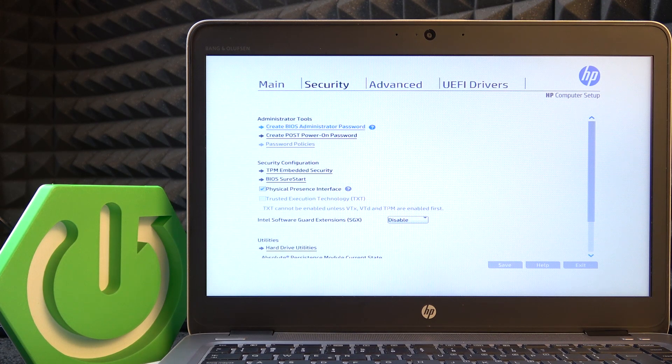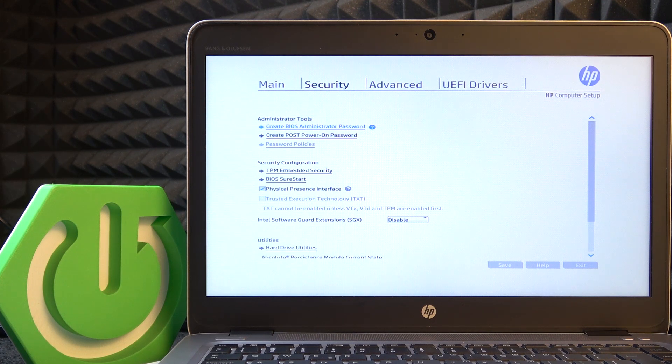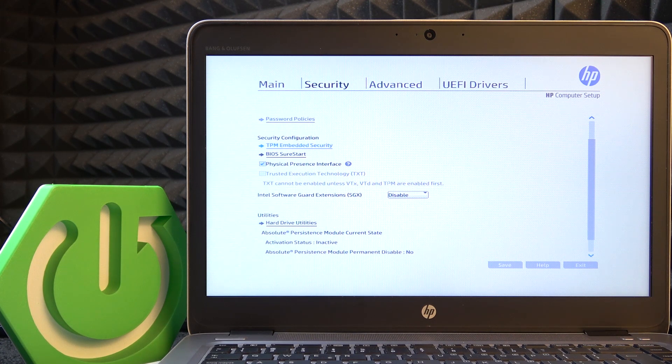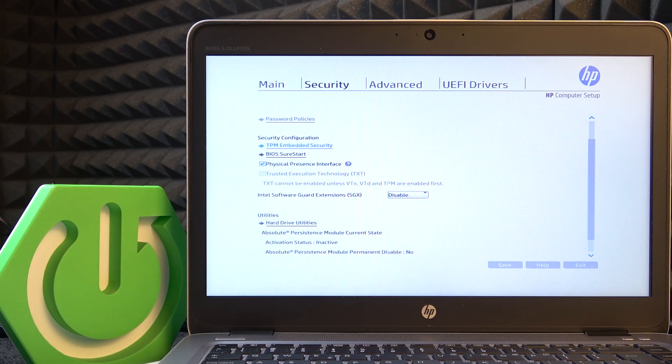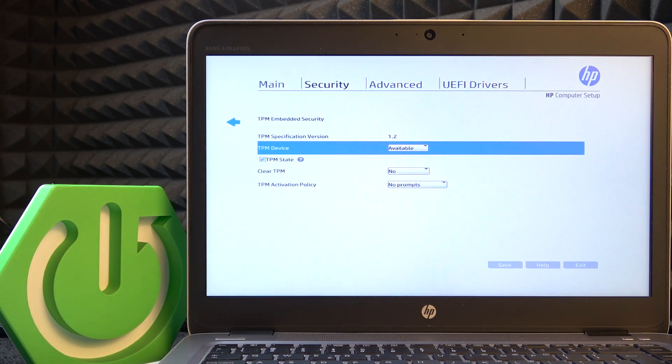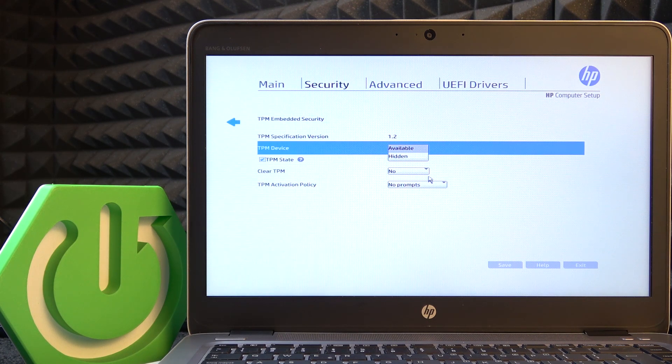Once that's done, go to the Security tab and find TPM Embedded Security. Now you can set TPM device to available or hidden.